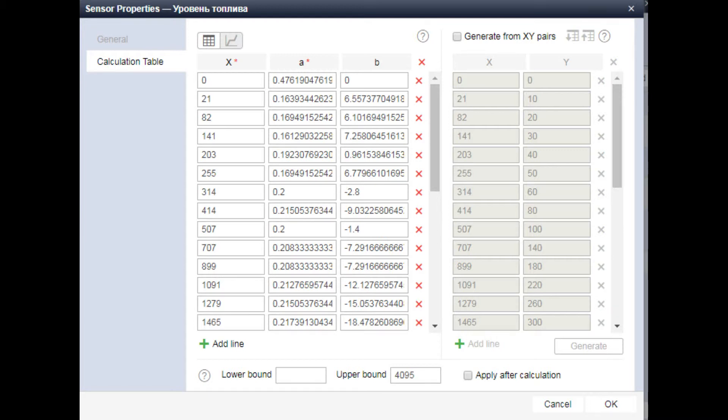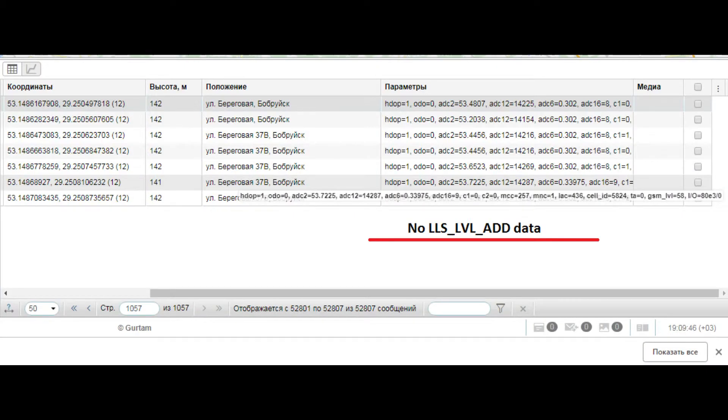There is nothing for the software to display, so it keeps displaying the last correct value. In the messages we can see the absence of fuel data during this freeze period. You can find it out by analyzing the raw data.